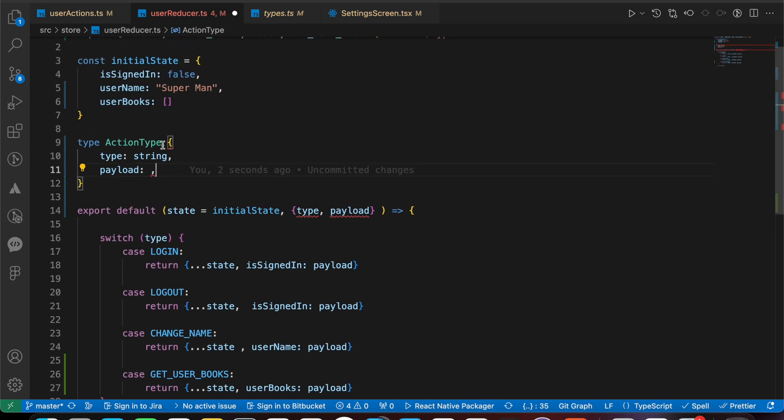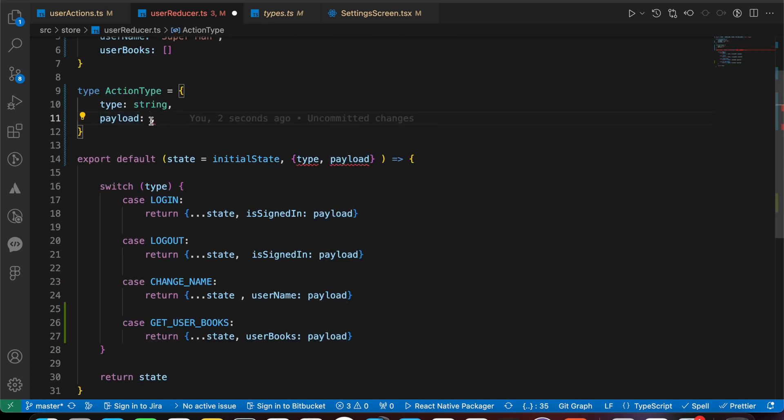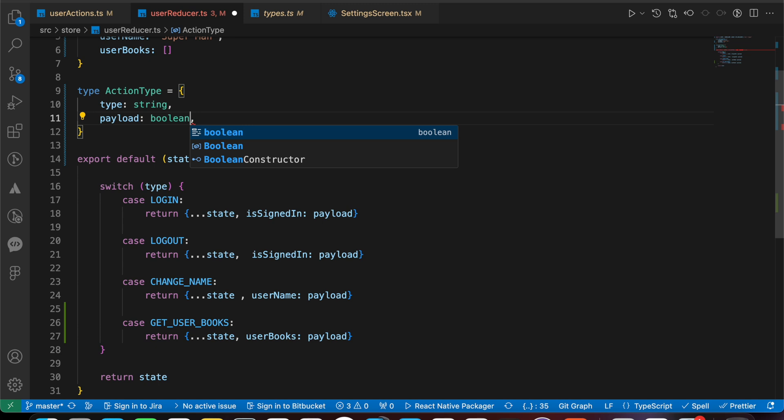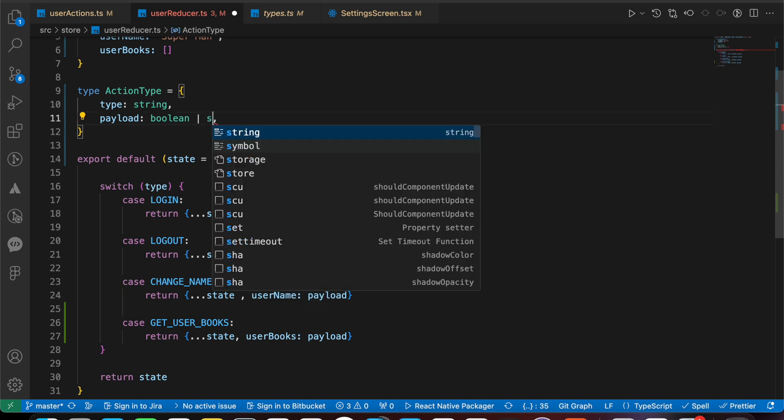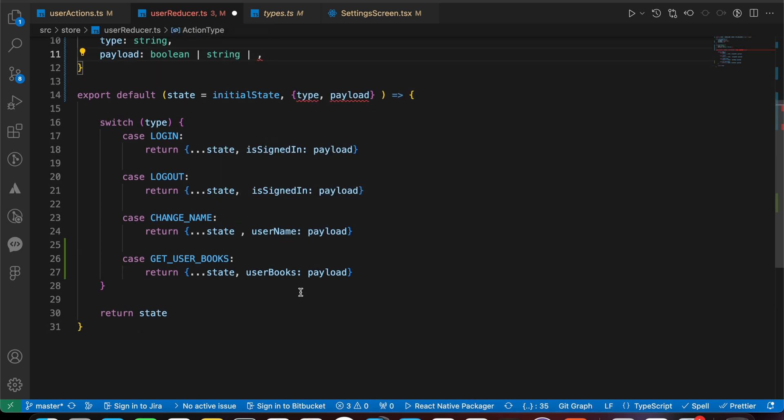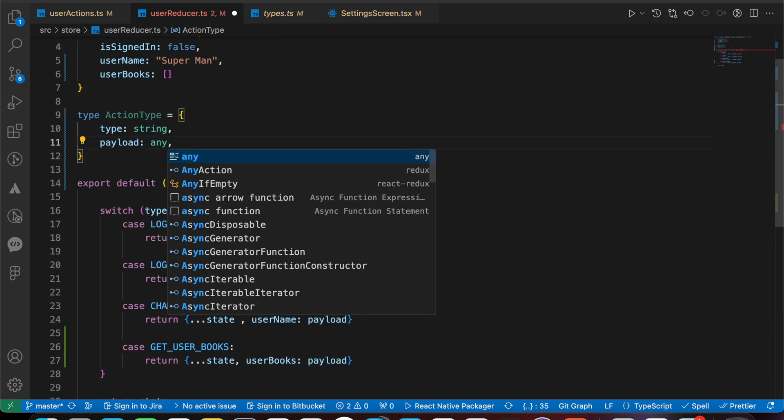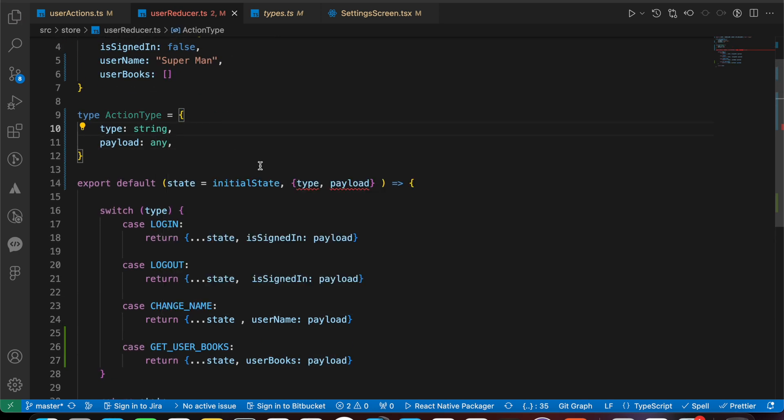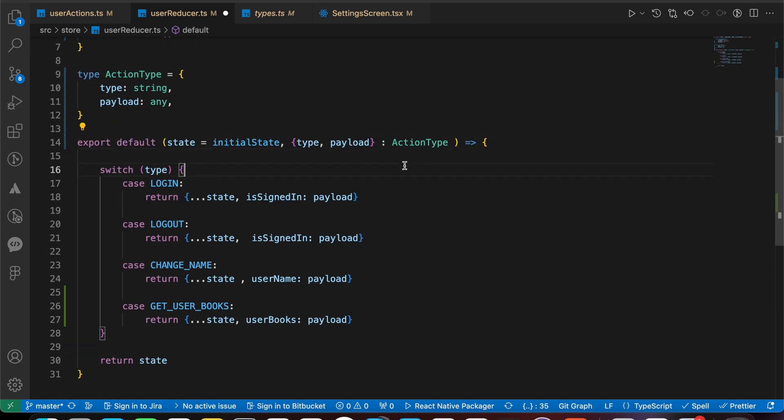We forgot to add equal here - don't forget to add that equal. The payload here is boolean, so we can make it boolean, or it is here a string, or it is here an array. So we can make it any. Let's just copy that ActionType and add those two dots and just paste it like that. Now we've added TypeScript to our actions and our reducers.